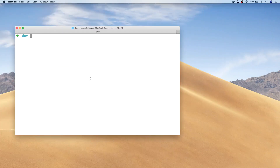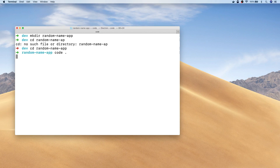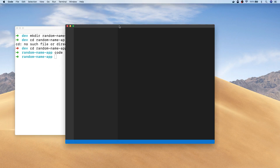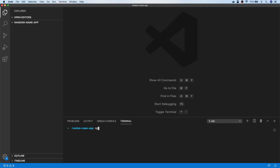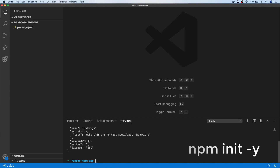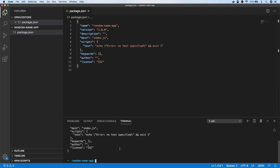In the terminal, I'm just going to make a new directory and call it random name app, and let's navigate into the app. Let's open up Visual Studio Code where we'll be writing our code. The first thing I'm going to do is initialize this with npm init, and that will create a package.json file for us. We'll need that a little bit later on because we're going to be loading in some dependencies for our application.